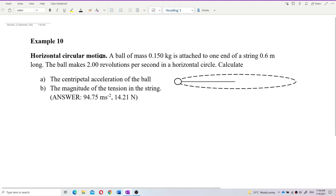Horizontal circular motion. This is a type of horizontal circular motion. A ball of mass 0.15 kilogram is attached to one end of a string 0.6 meter long. The ball makes two revolutions per second in a horizontal circle. Calculate the centripetal acceleration of the ball and the magnitude of the tension in the string.